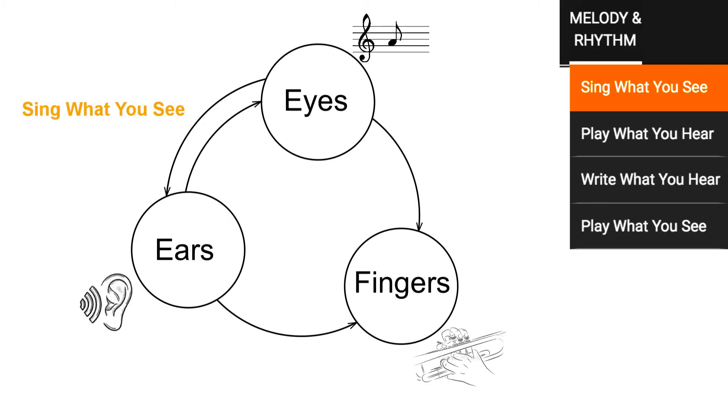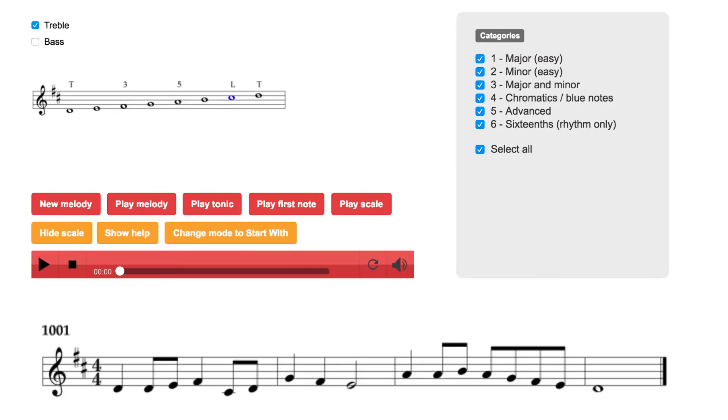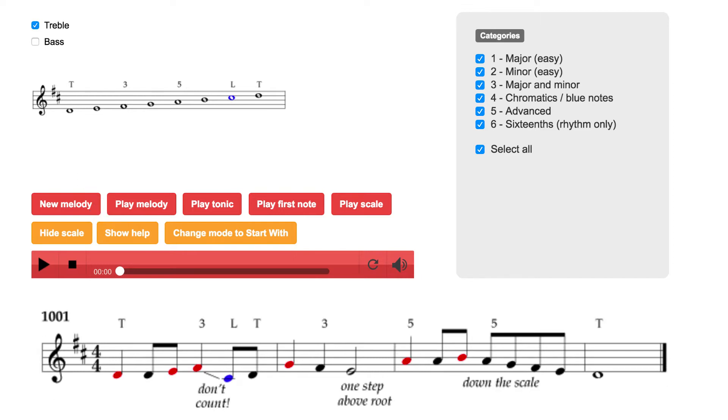Let's take a look at the sing what you see trainer. Reading and writing notes is all about pitch orientation. It's so much easier when you are aware of the position of a note in the scale. We have a help button that guides you in the singing, by using labels, colors and written remarks.